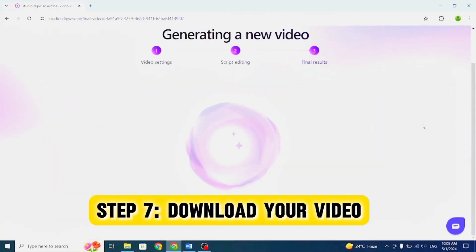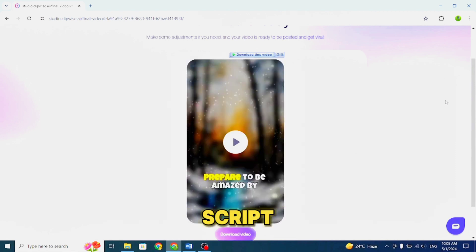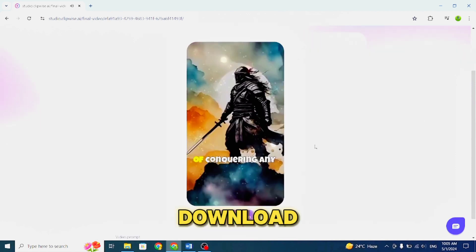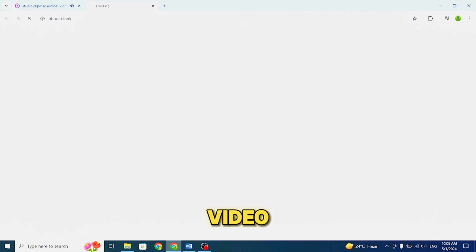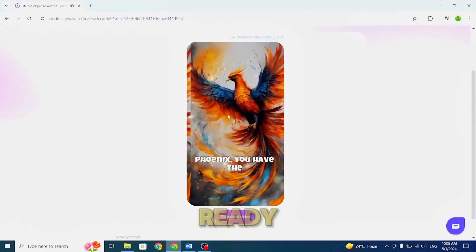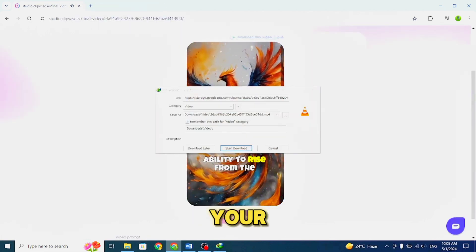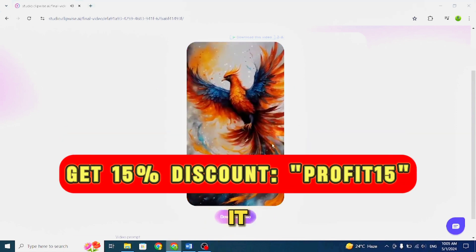Step 7: Download your video. When satisfied with the script, click on the Download button to retrieve your video. Save it to your device and get ready to share it with your audience.